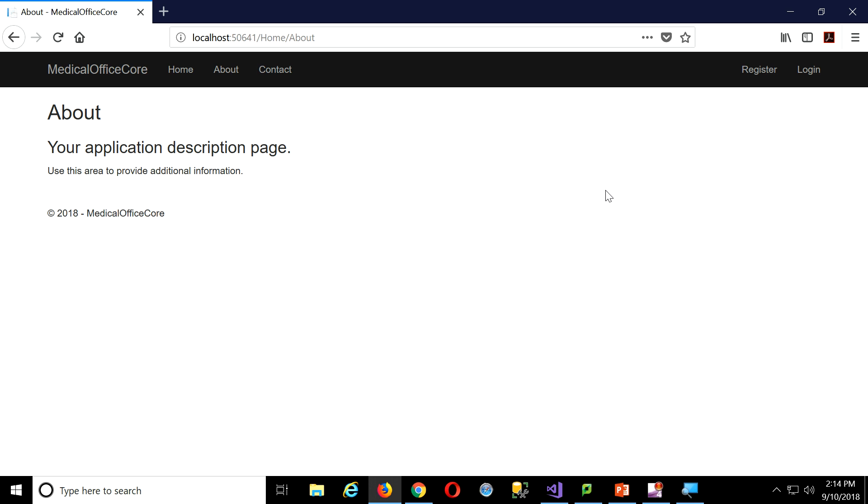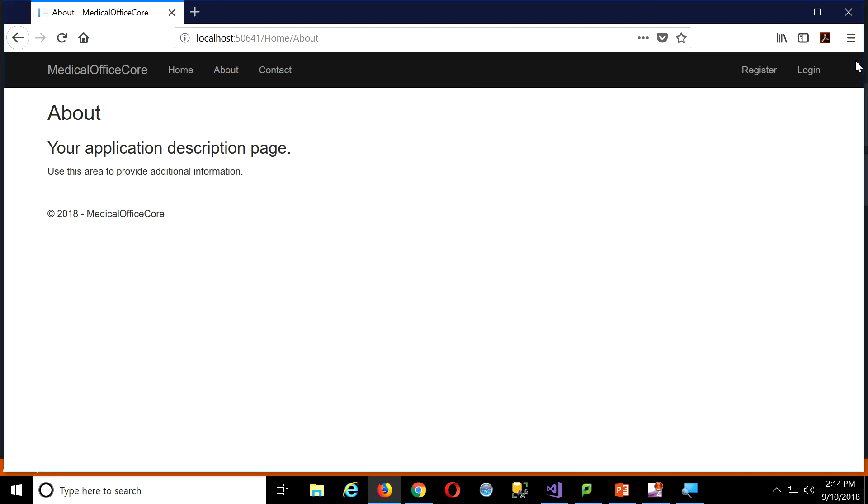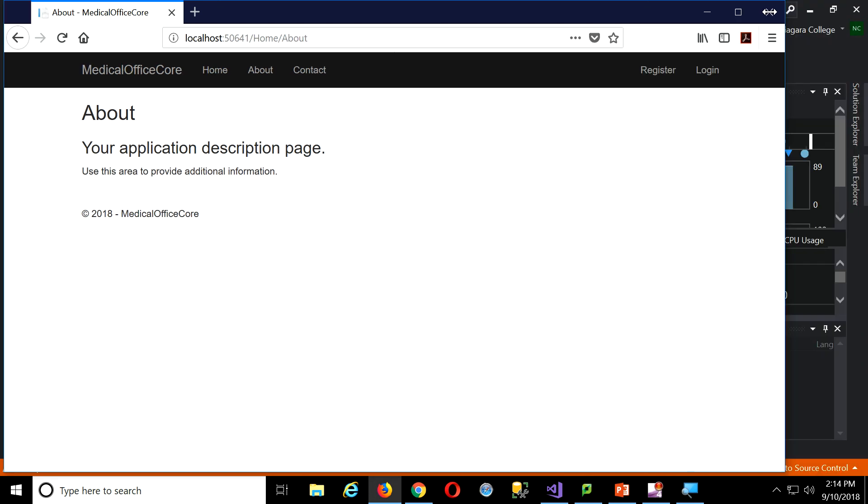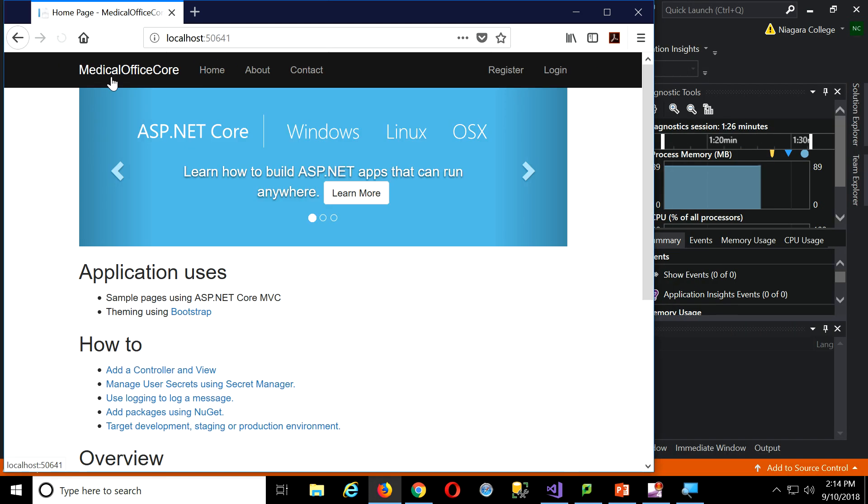By the way, this is using Bootstrap. So the whole thing is entirely responsive, right? So if I resize my app, let me go back to the home.